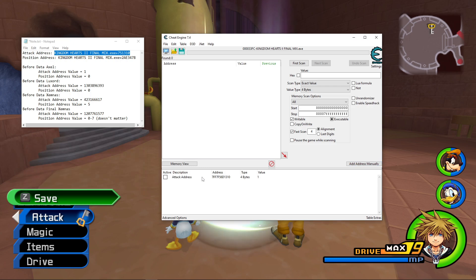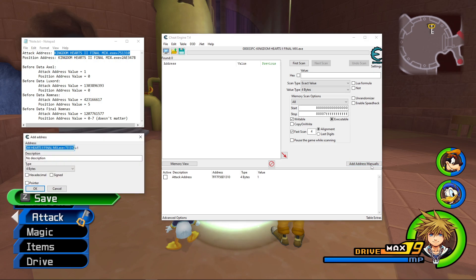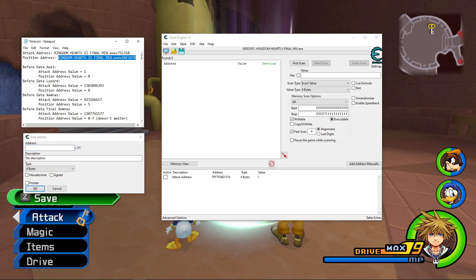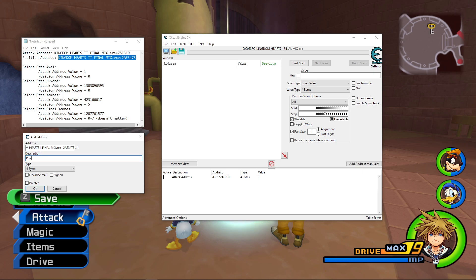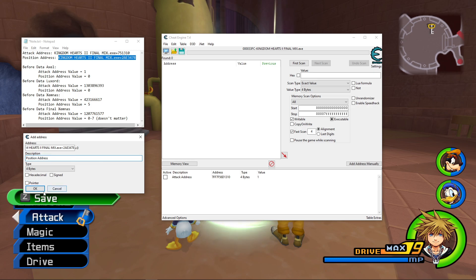So we have that added, and next we have to add the second address, and I'm just going to copy and paste that into the Address box, and I'm going to rename this Position Address.